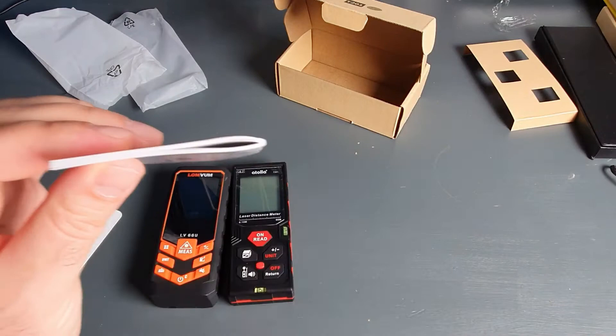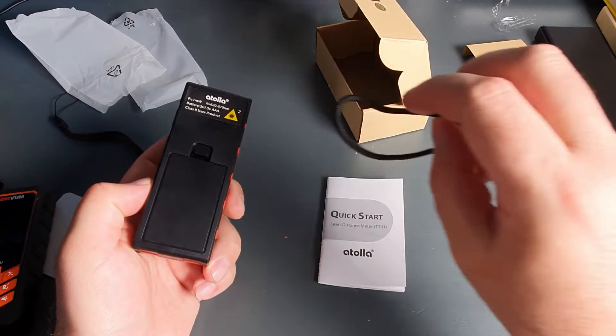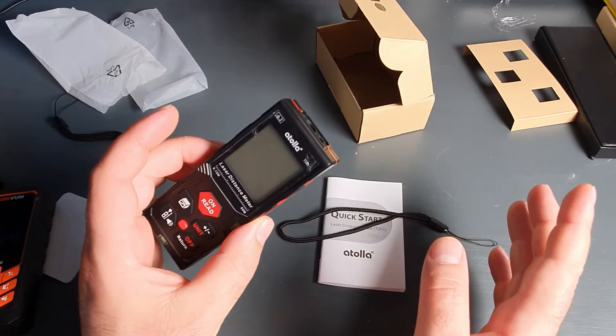Box contents. The Atoa comes in this non-descriptive box. And the box content is the quick start manual, this little strap, and the two batteries required to power it on and use it. No warnings, nothing. That's it.